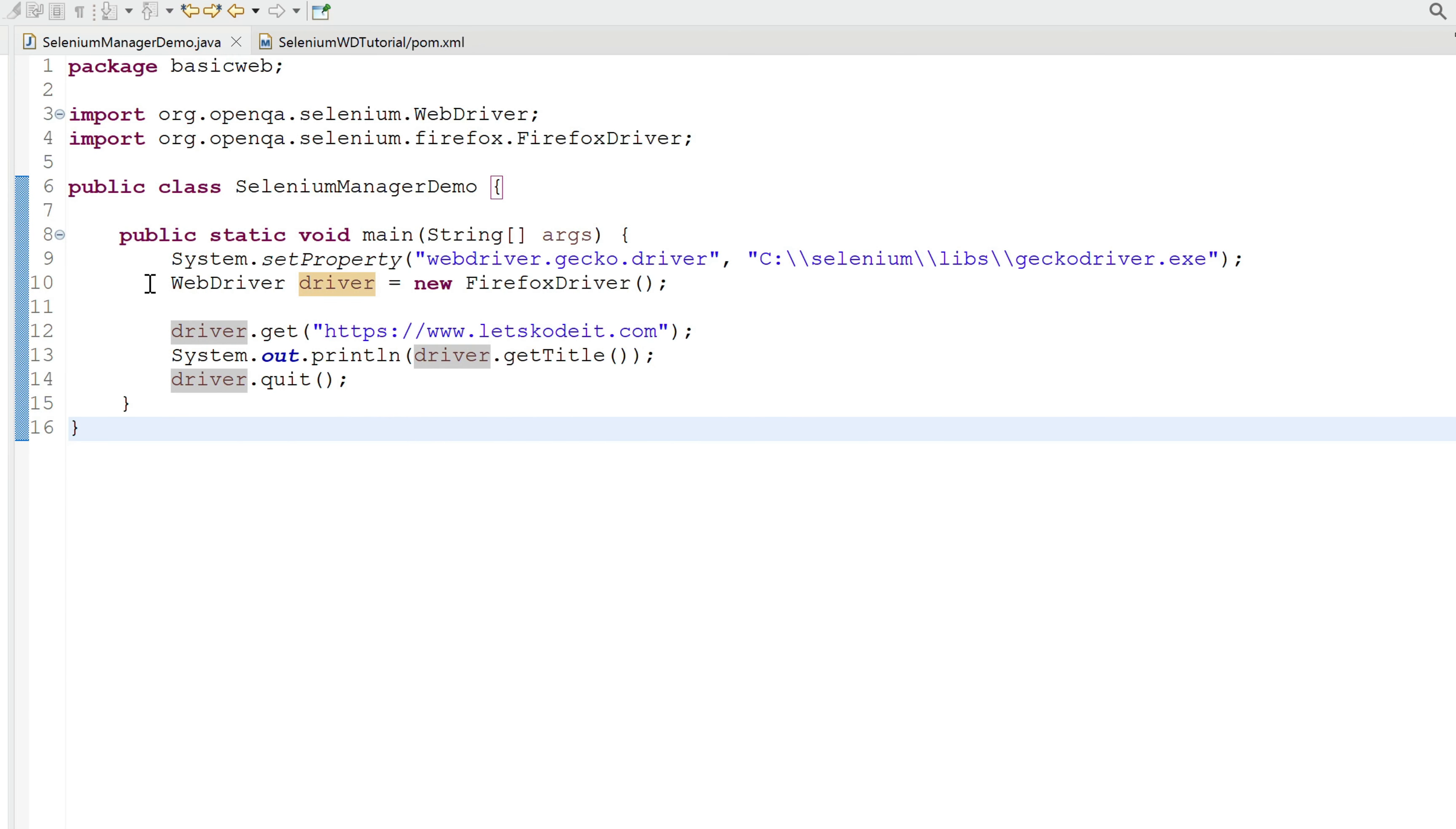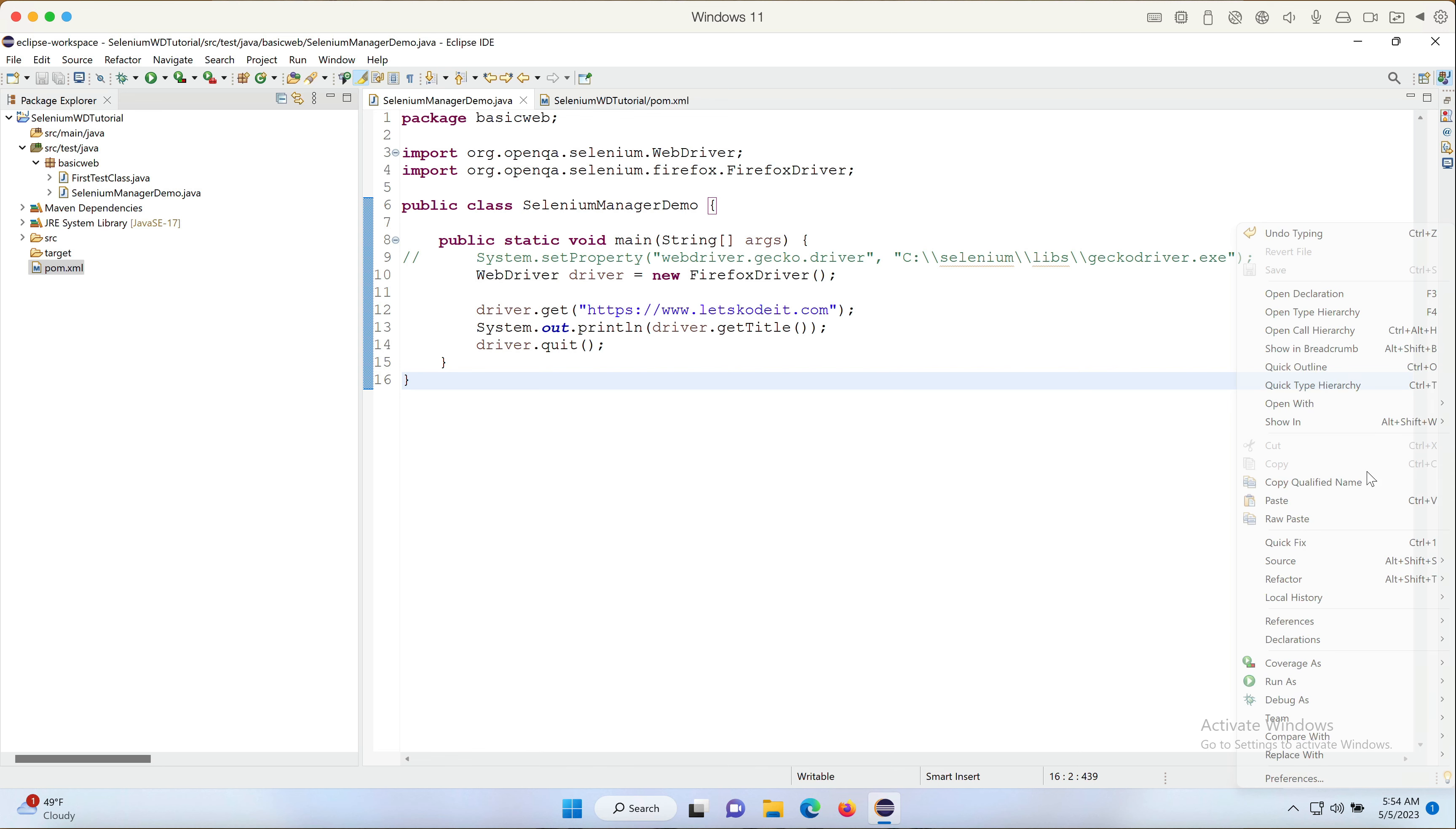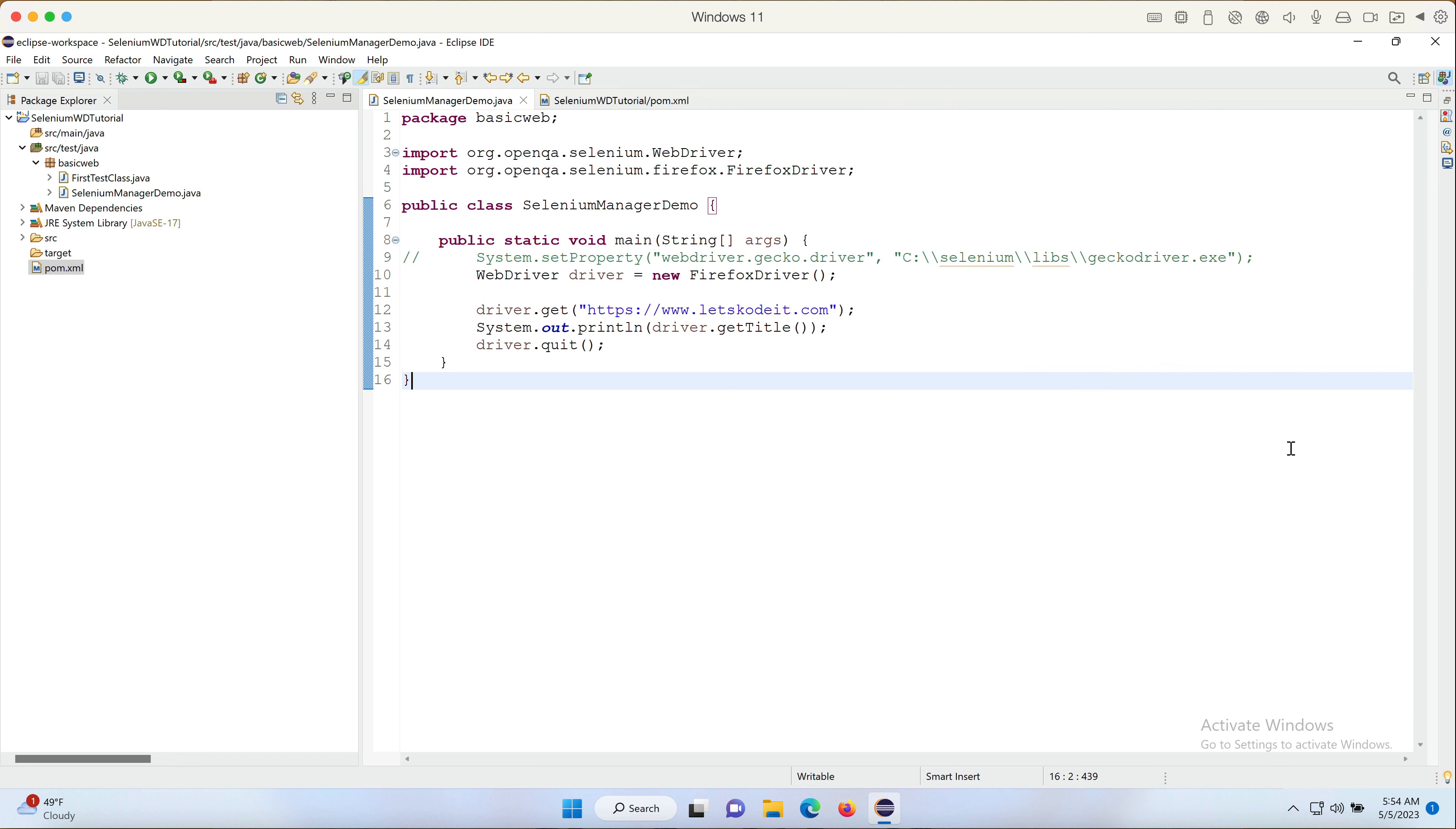So this also tells that the functionality has changed. Now what I'm gonna do here is I'm gonna actually comment down this line, save the code, and run it quickly. It brought up the browser, opened the website, and quit the browser. That's what we expected.